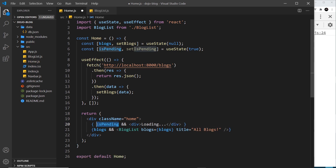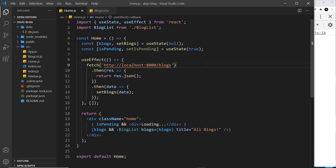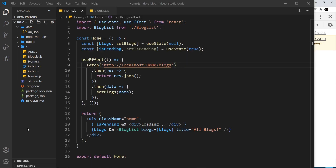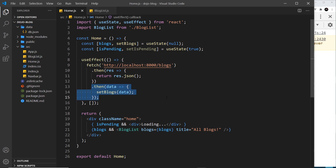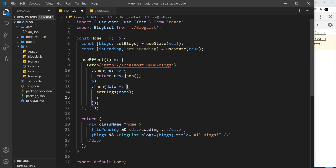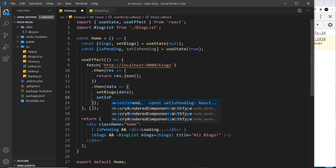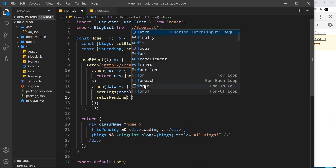So now only when isPending is true will a user see this in the browser. To begin with it is true, so they will see it. We only want to show loading while the fetch is going on, and not once we have the data. So once we have the data, we can set isPending to false — I'll say setIsPending, and that is going to be false.